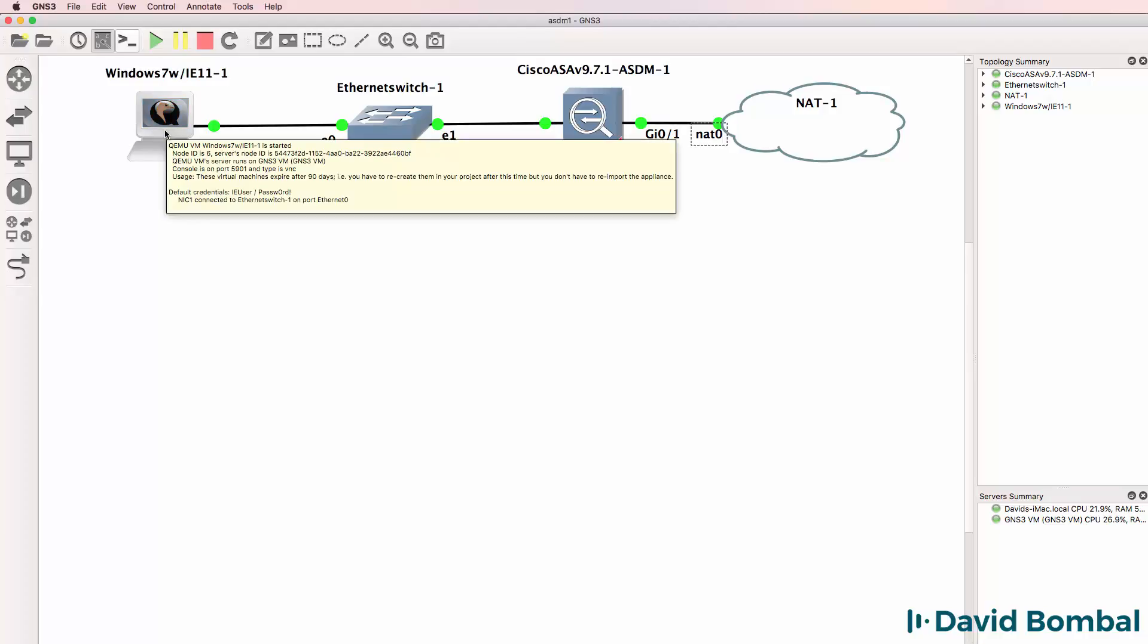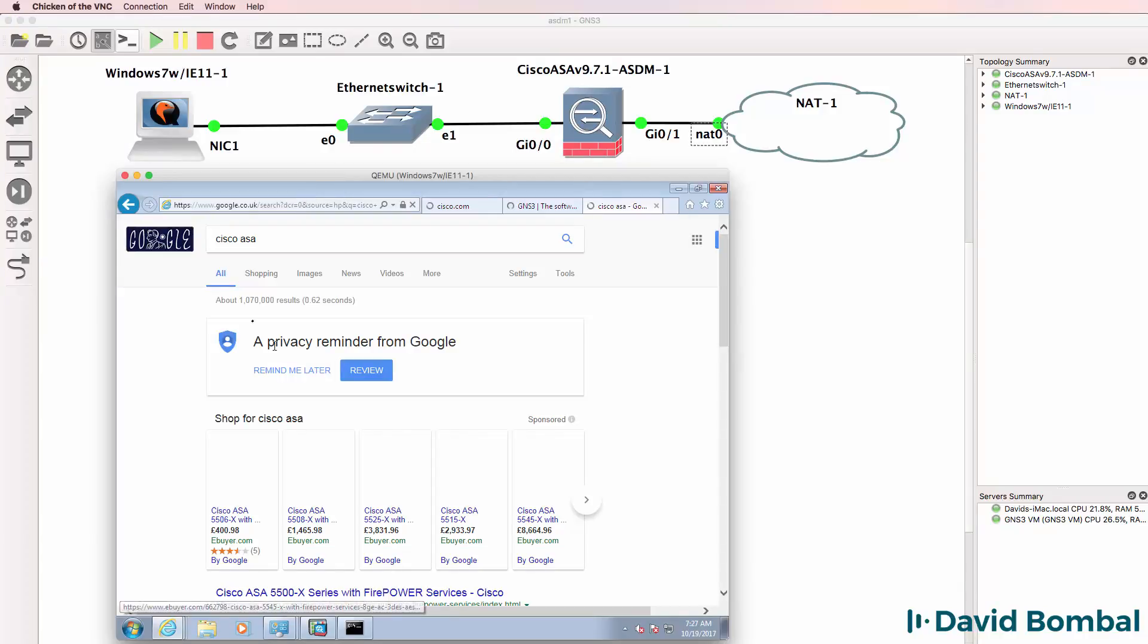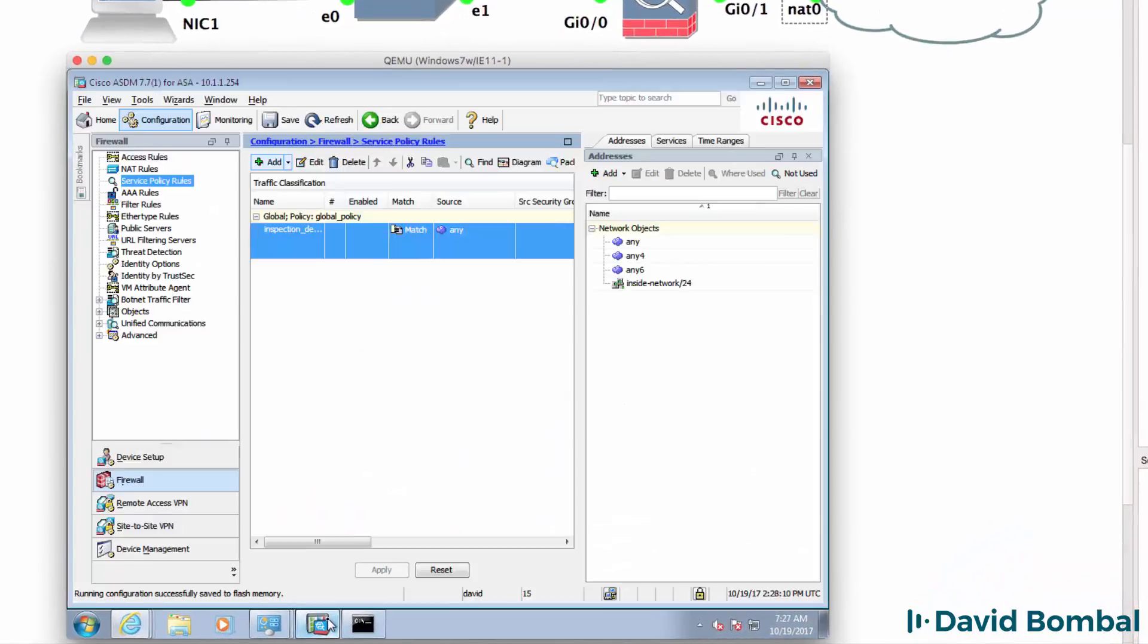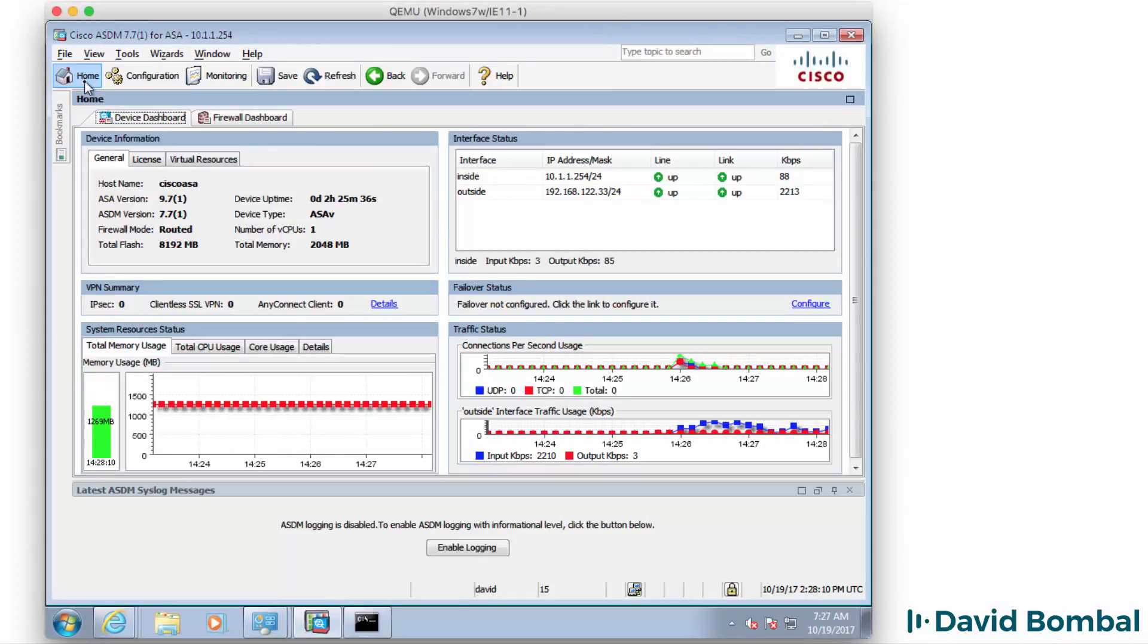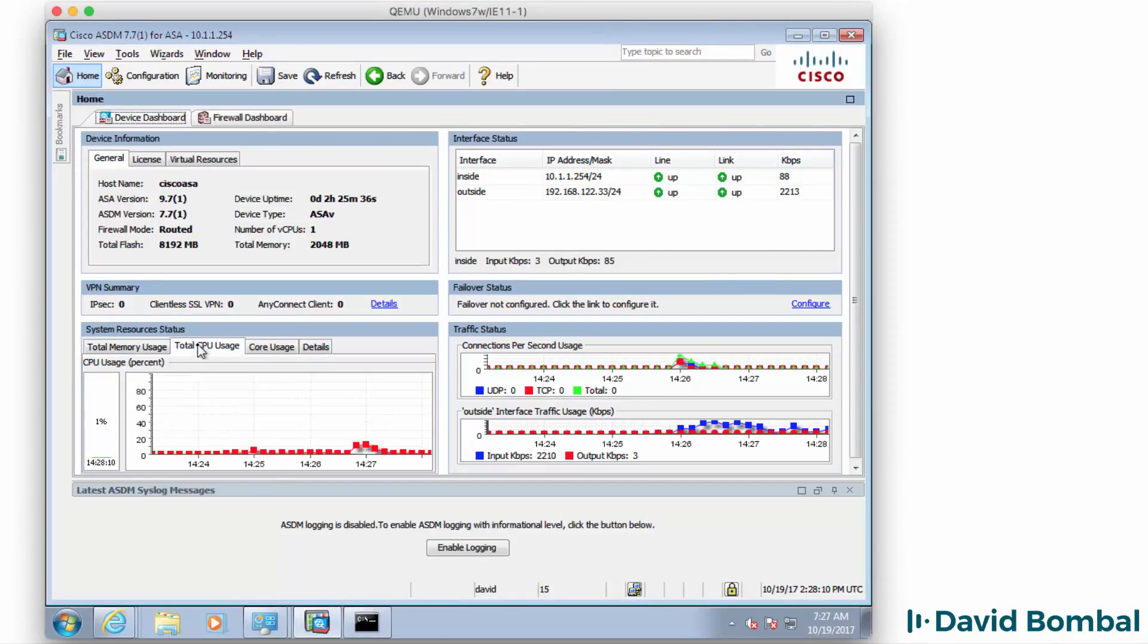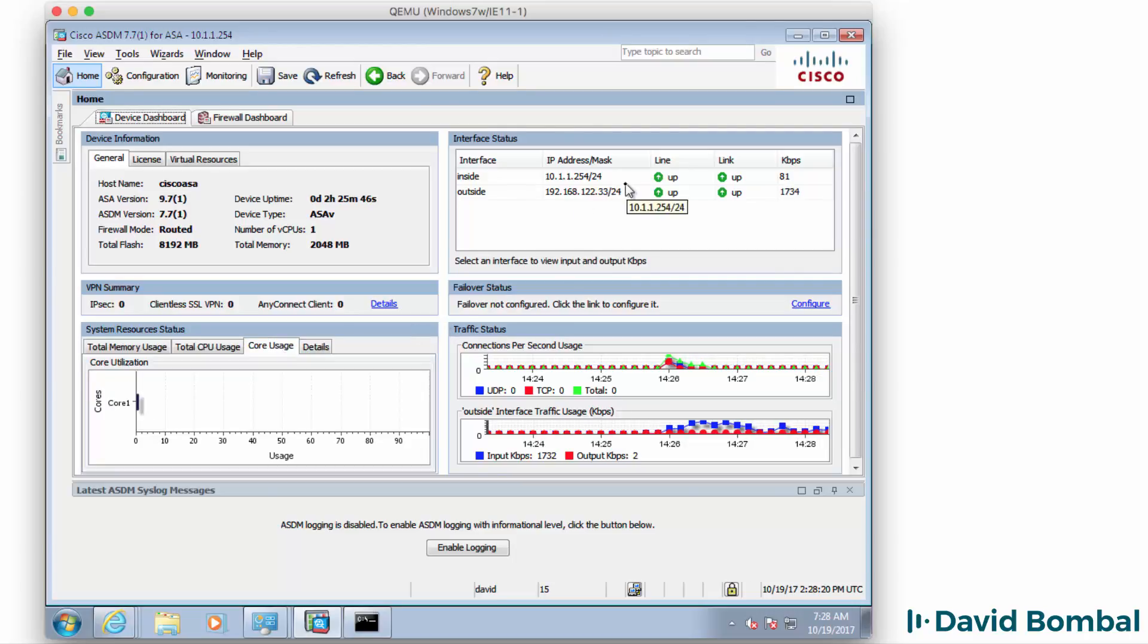And you can get ASDM working and managing the cisco ASA. So back in ASDM click on home. We can see memory usage, we can see CPU usage, core usage and other details. We can see that both the inside interface and outside interface are up.